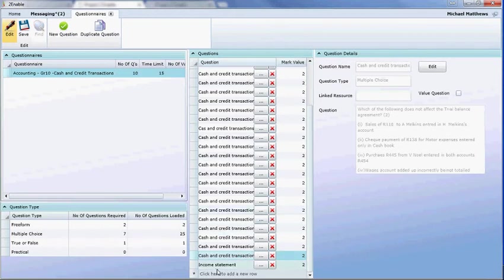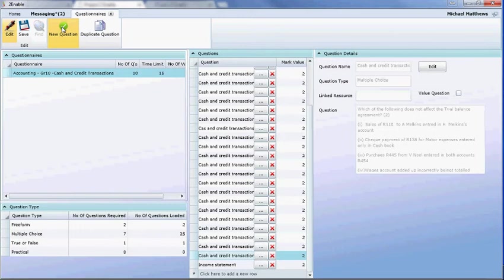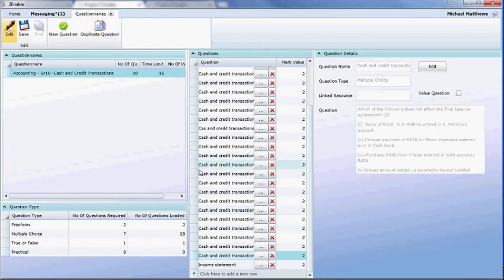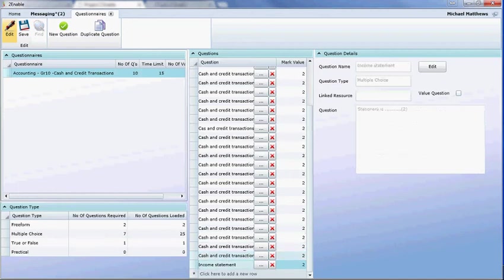If you want to create a new question, which does not exist on the system, you click on the new question icon. And if you've got a rubric, you would then use the duplicate question rubric. So now what I'm going to do is, before I save this, because I don't really want to add income statement into this questionnaire, is I'm going to delete it. There's two things I can do.